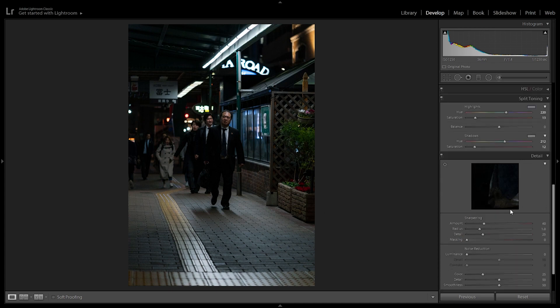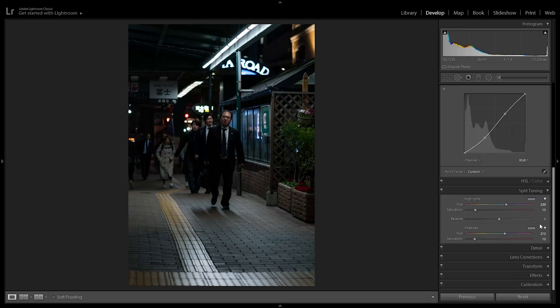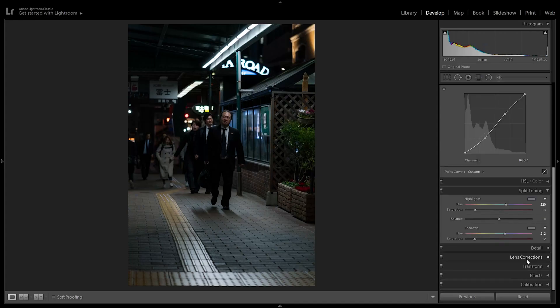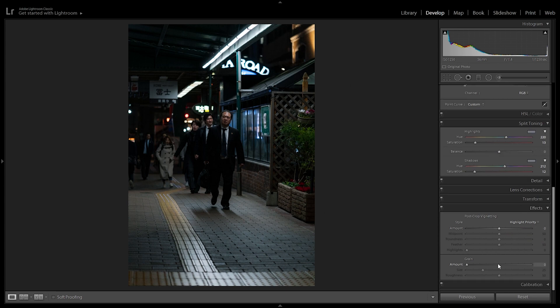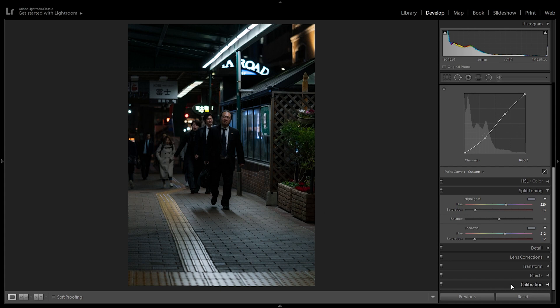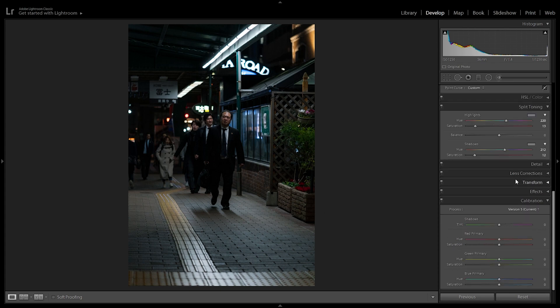In detail, we're not going to move anything, just decrease the sharpening. We want the image to be a bit more soft, like in cinema movies. In effects, we don't want any post-crop vignetting or any grain — these images are very clean. And then we still have another step to go.